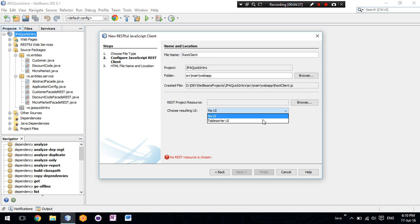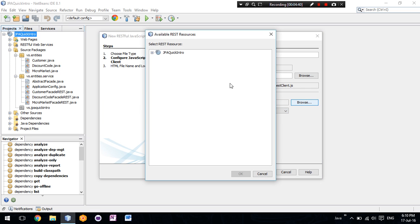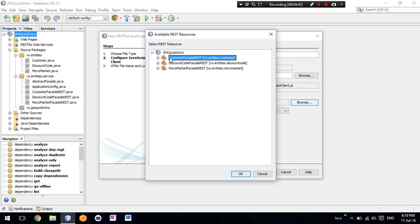We will use the table sorter UI. And I need to select the resource I want. This is the customer one.